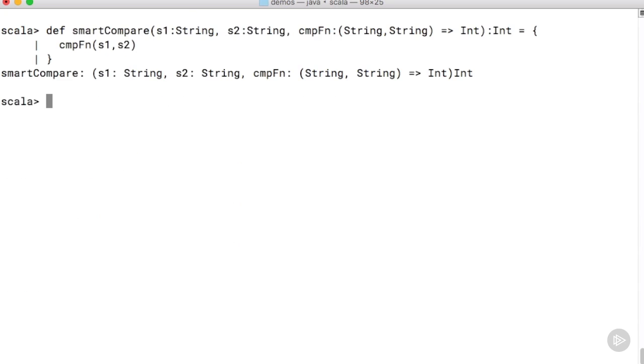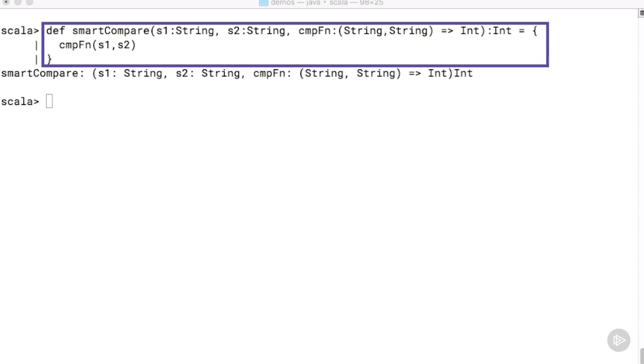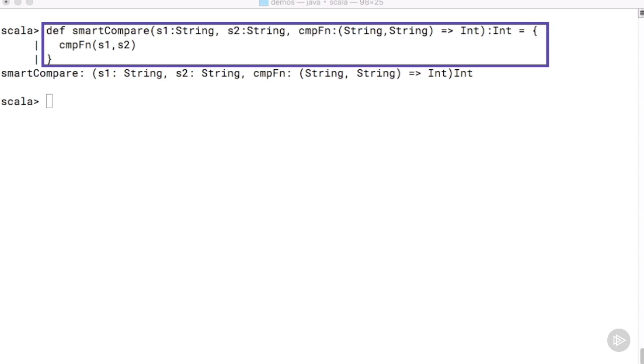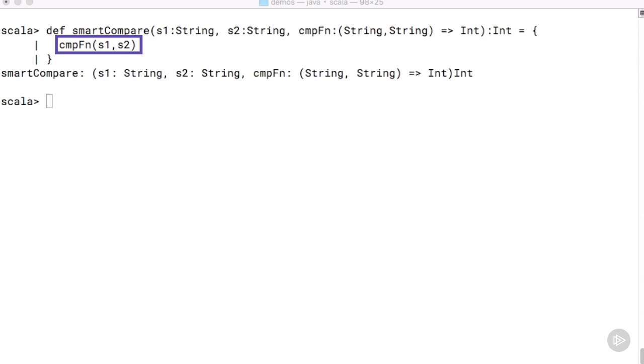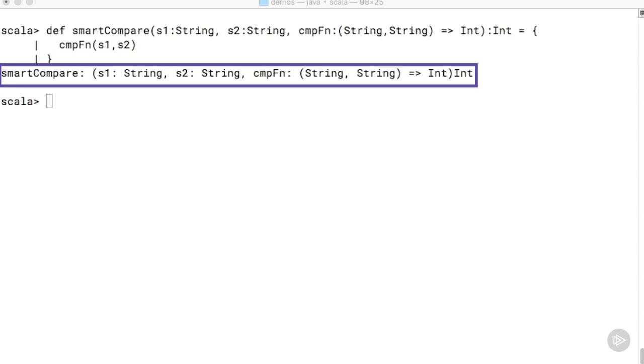Now that we have two string comparison functions, let's write a higher order method called smartCompare which allows the user to specify which comparison function to use. This is a function which takes in a comparison function as one of its input arguments, and that's why smartCompare in this example is a higher order method. It takes in two strings s1 and s2, and also a function whose name is cmpFn. This has type two strings in and an integer out. Having done so, it then applies or invokes this comparison function and returns the result of that comparison.